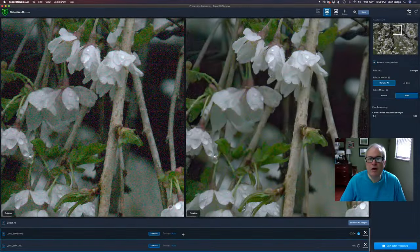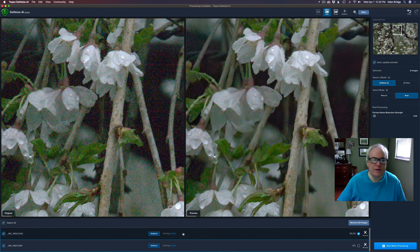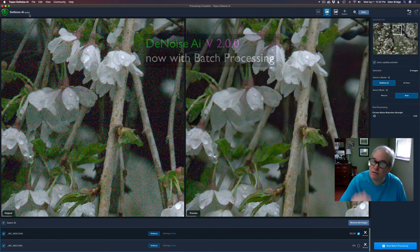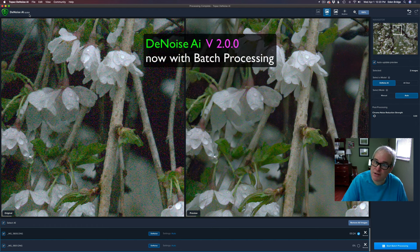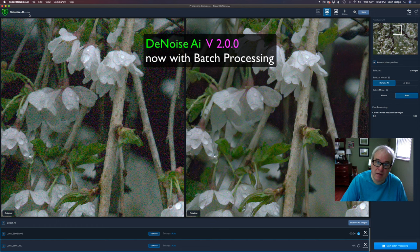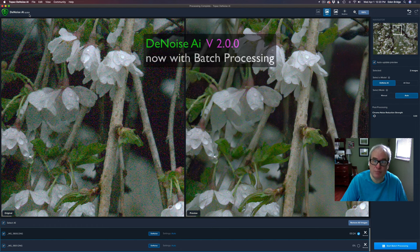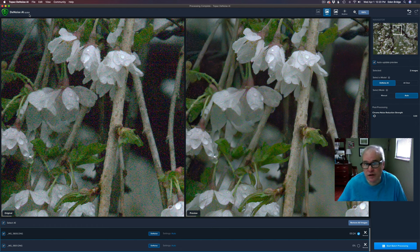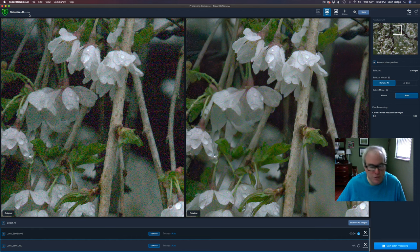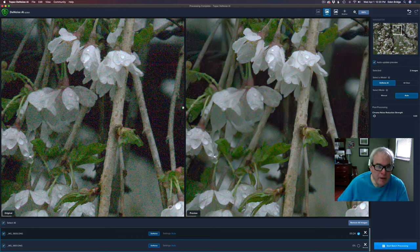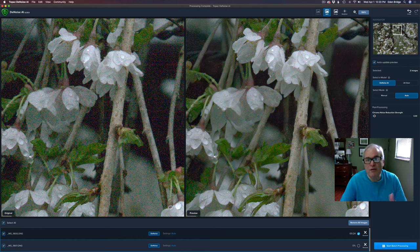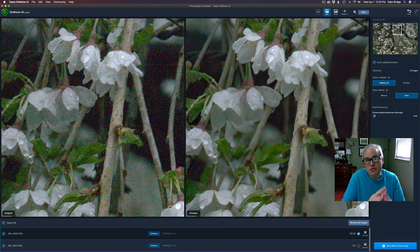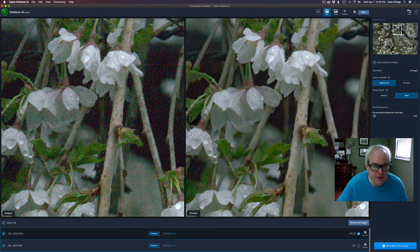Here we are in Topaz Denoise AI and I'm using version 2.0.0 which is the latest version which gives you batch processing. Now they didn't have that before but now you have batch processing. If you don't have that version go ahead and download that version. You want that batch processing. Okay so here are my images here. And by the way these are both camera raw images with no adjustments on them whatsoever. So they're straight out of the camera.